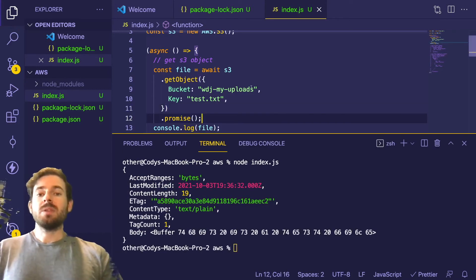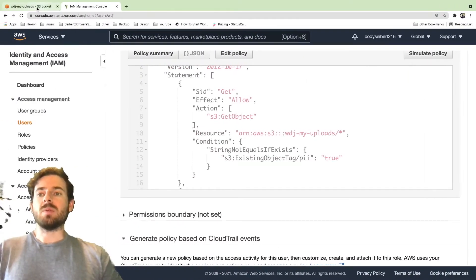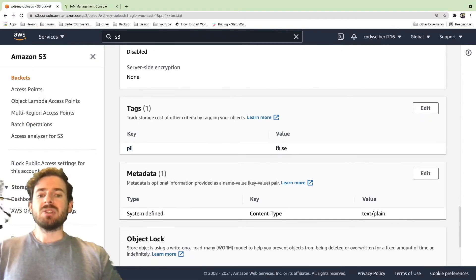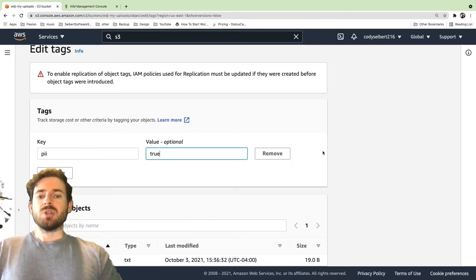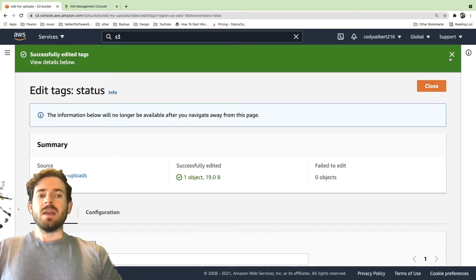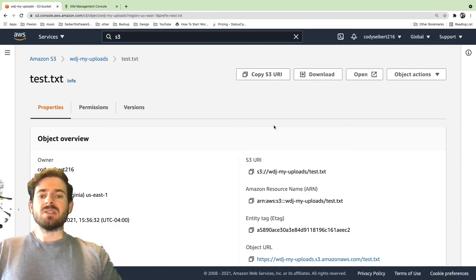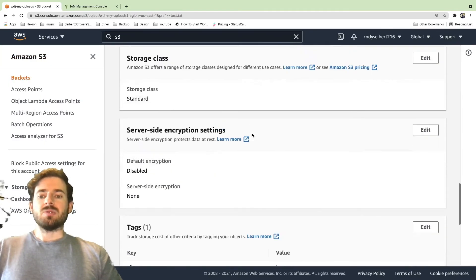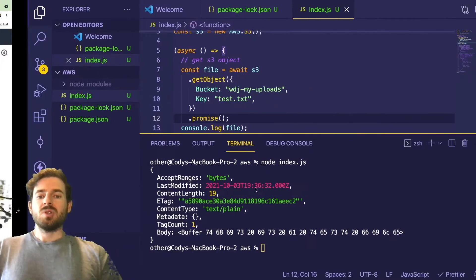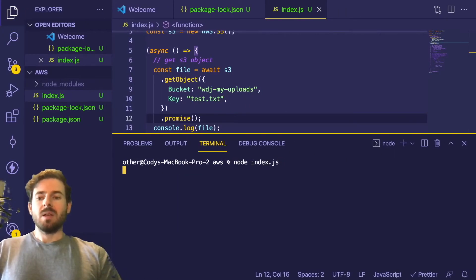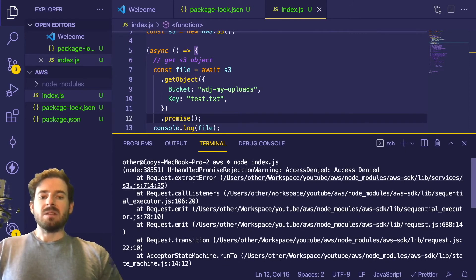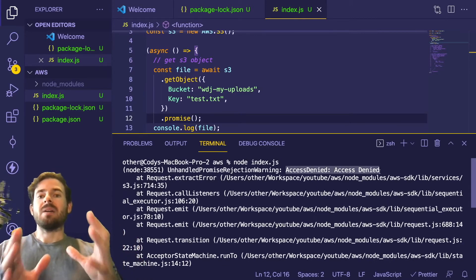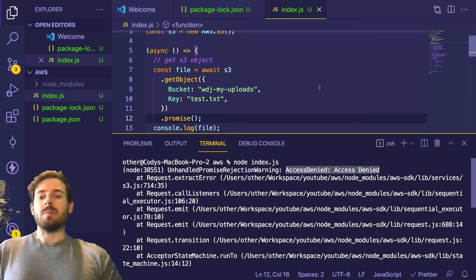So what I'm trying to show you with the tagging is if I actually go back to that item and I change this to true, the way we have our policy set up is that we shouldn't allow any user to download this file if it has PII set to true. So I went ahead and changed that tag and we can go and verify that it's set to true now. You can see here it's set to true. And what I'm going to do is try to rerun that script and you will see that we get an access denied. So now no user can download that file who happens to have the policy that we set up with that condition.